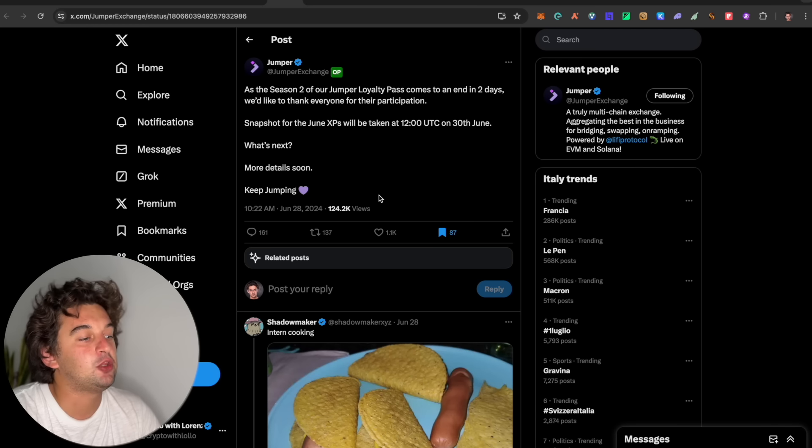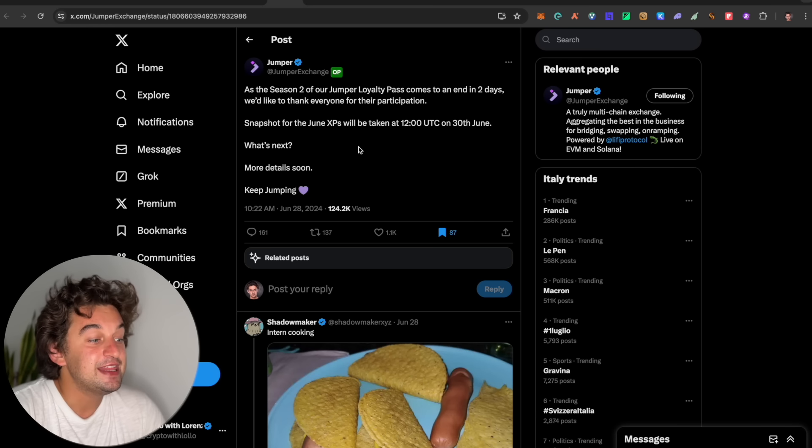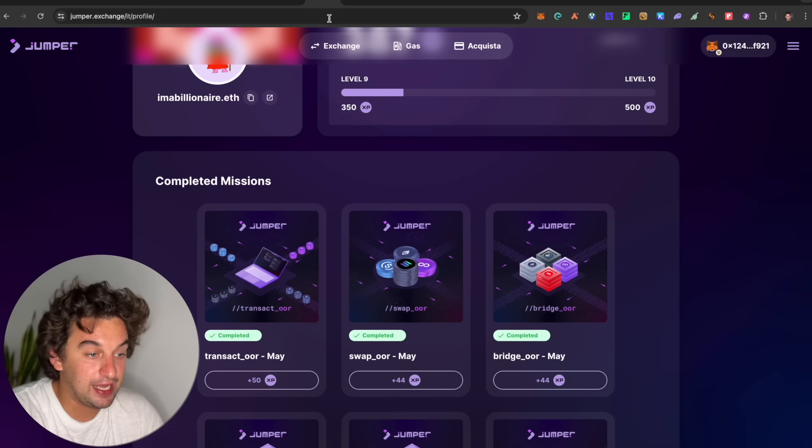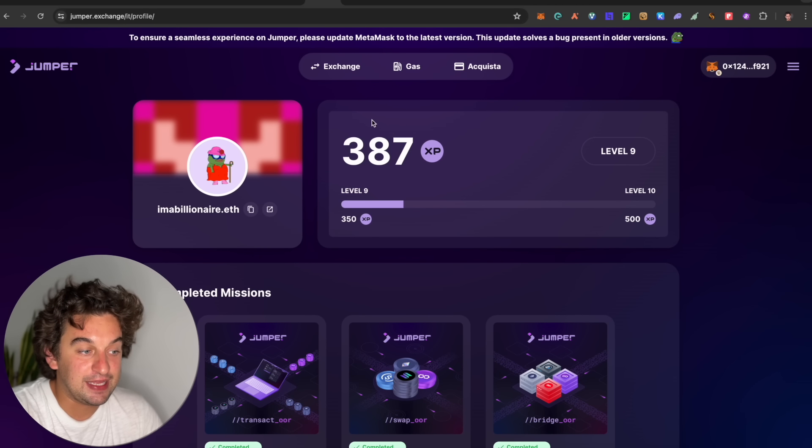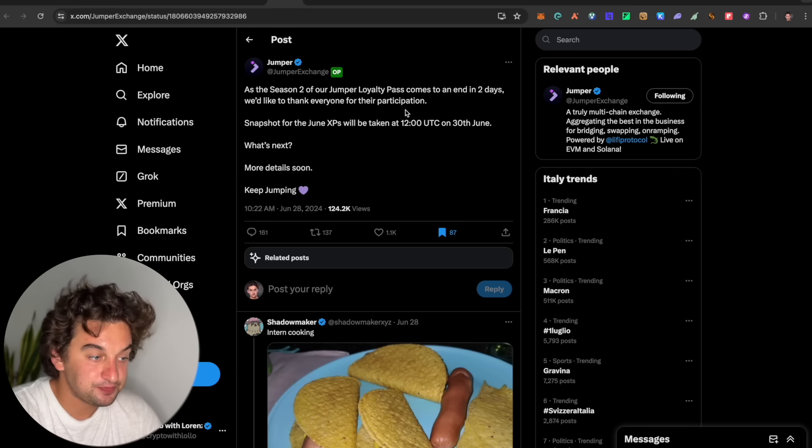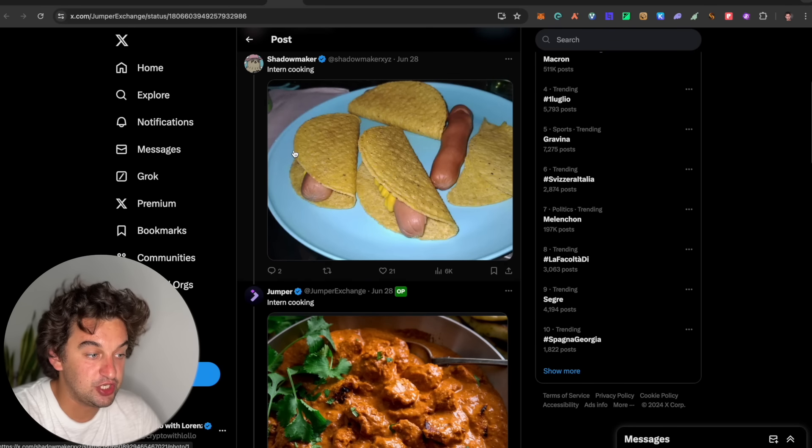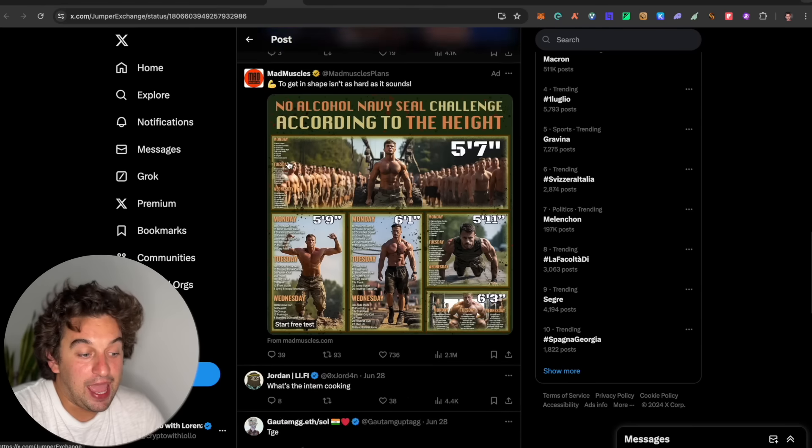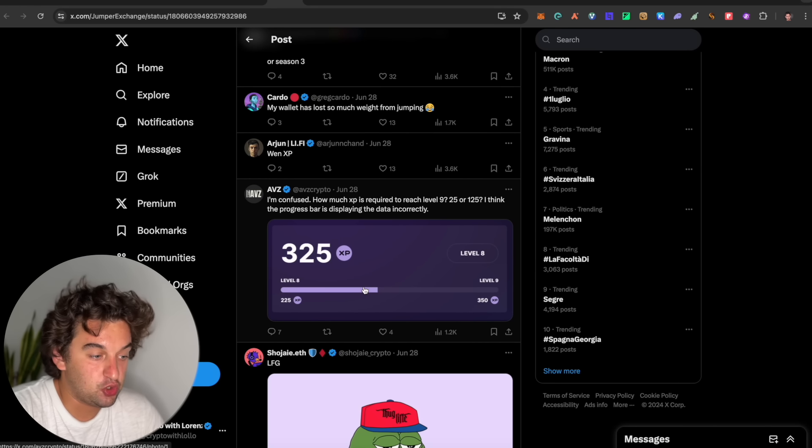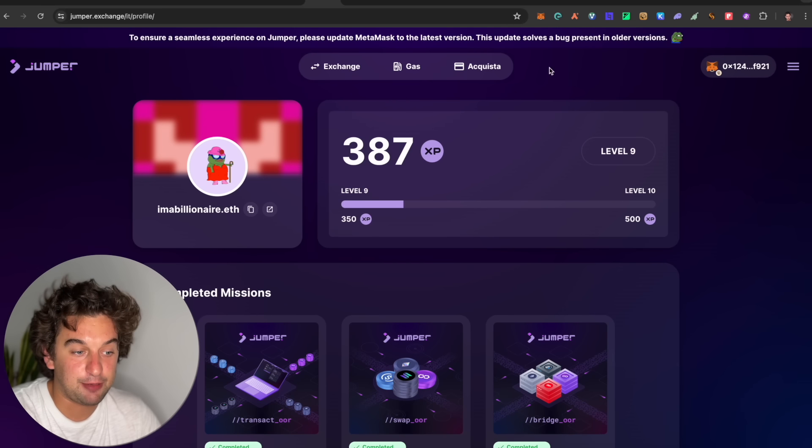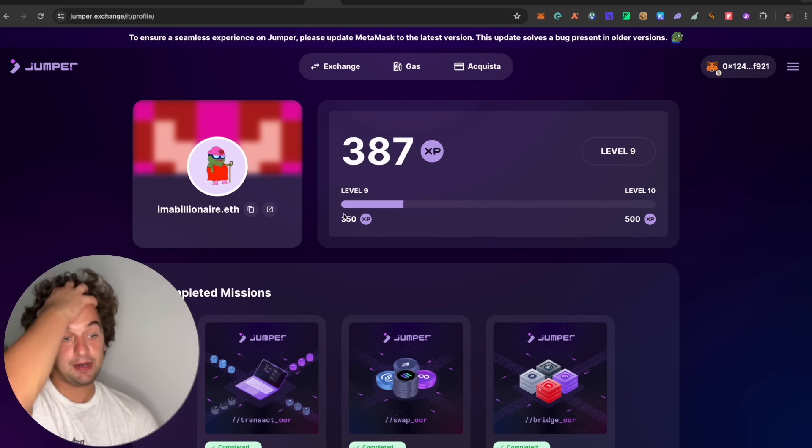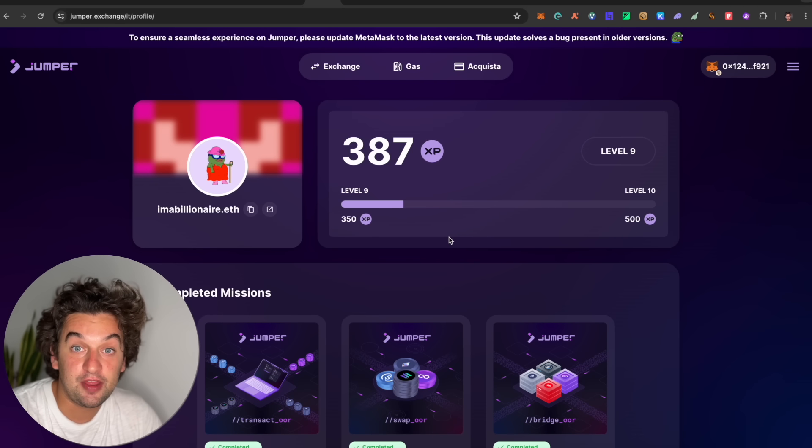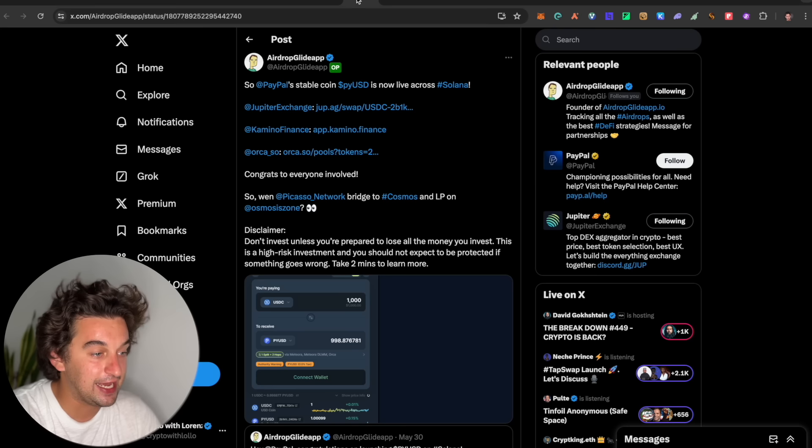Following up, a little update over on the Jumper exchange. The Season 2 of the Jumper loyalty pass comes to an end, so it came already to an end. And it is talking about the leveling up and the XP points that you receive by utilizing the protocol. The snapshot was taken yesterday, and so it's going to come on the TGE. Token generation event is what's going to come. And I want to see the token. Let me know your price prediction down in the comments below.